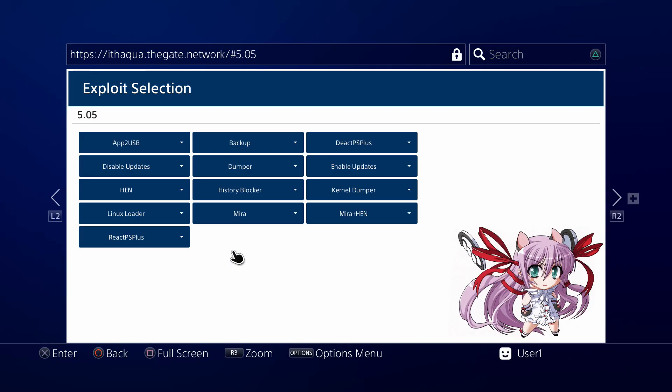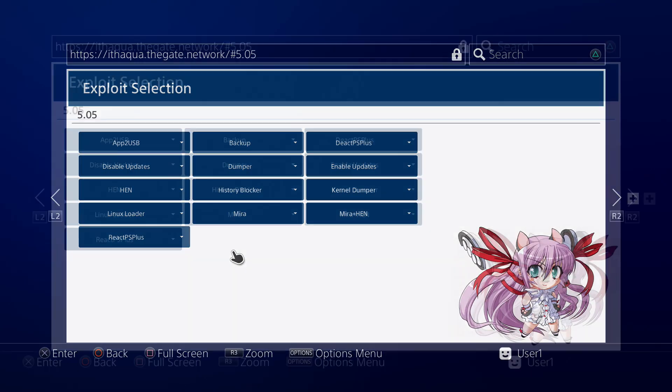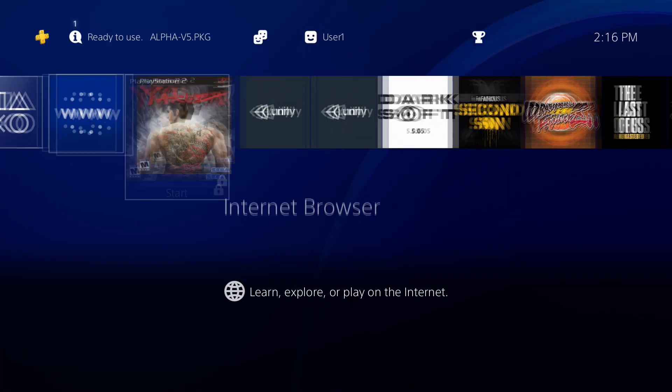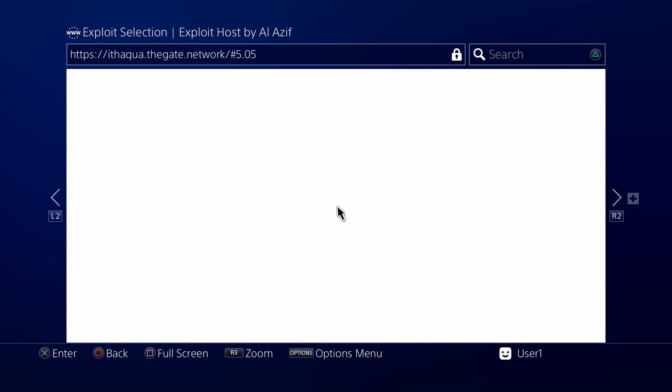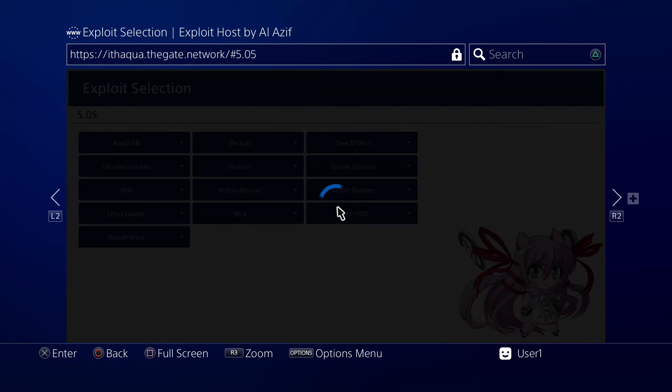We're gonna try doing auto-load on HEN and seeing if that gets me what I want, which is just loading HEN the moment I open the internet browser. For the rest of you, if you want just the menu to pop up, leave it alone. But for me, I want HEN to just run.